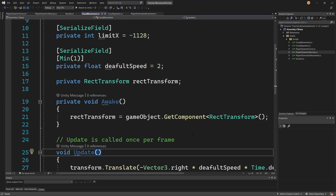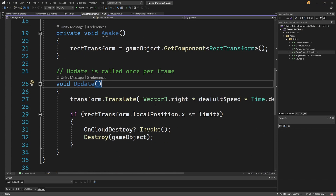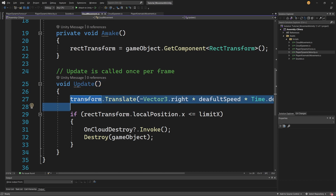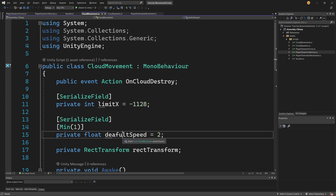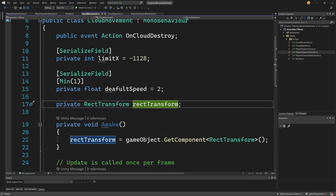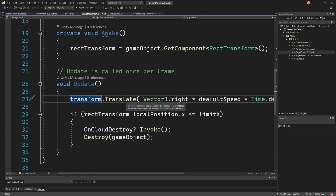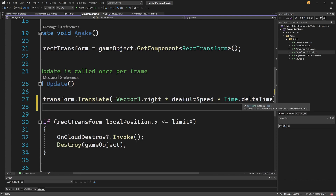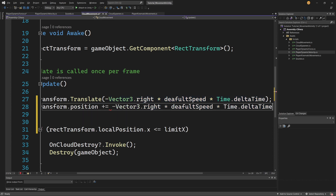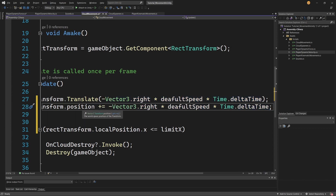First, let's go back to our cloud movement. To move our cloud we do not need to have a rigidbody because those clouds will not collide with anything else. We can use transform.translate, and what we do here is have some parameters like limit x - the max position on the x-axis after which we should destroy our cloud - the speed, and since our cloud is a UI object we need to have a reference to a rect transform. In the update we use transform.translate and pass a movement vector: minus vector3.right (the left direction) times the default speed times Time.deltaTime.